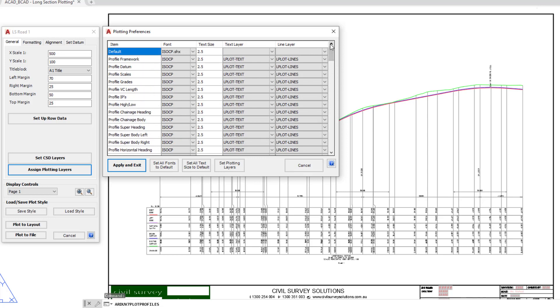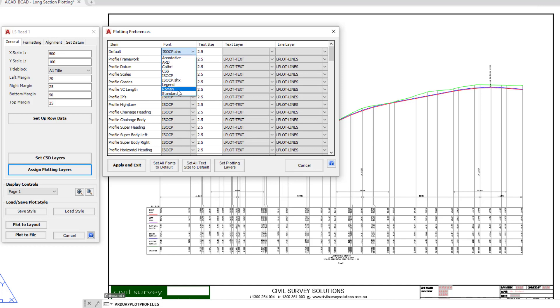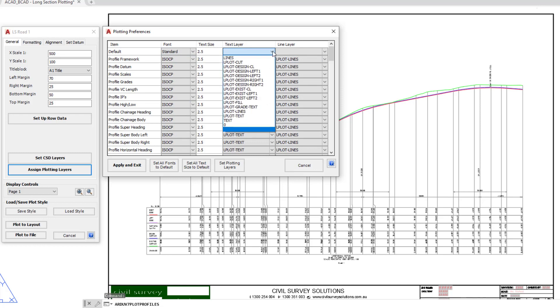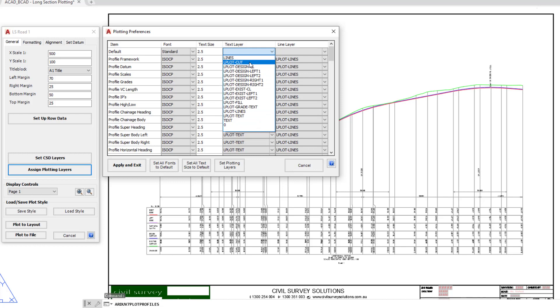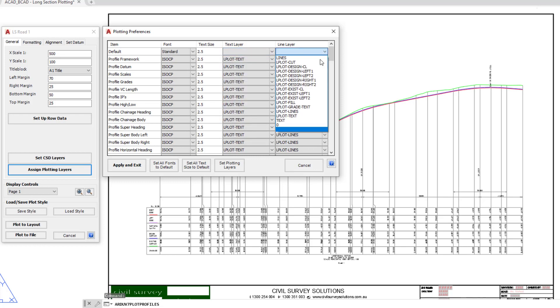If for ease you want to change the default text font, the size, the layer, and the line that is being used for all of your long section plot, you can simply just go ahead and pick a style. These are your CAD text styles. Maybe we'll just go ahead and pick standard. The text size is 2.5. We can then go ahead and pick a new layer. You'll notice that this list is identical to the list we looked at a second ago in the set CSD layers. So if you want additional layers added in there, you need to add them in there. And the line layer, again, it's the same list of layers that is available.